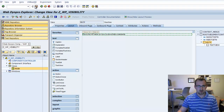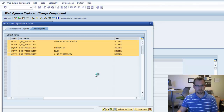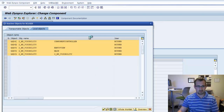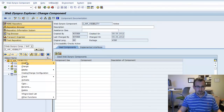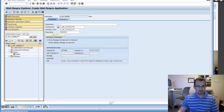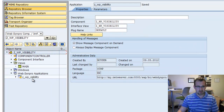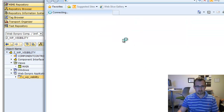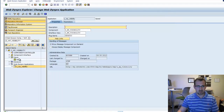Let's execute our program and just see where we're at. Right-click, create WebDen Pro application, save, then right-click test. So by default we can see this element is hidden.